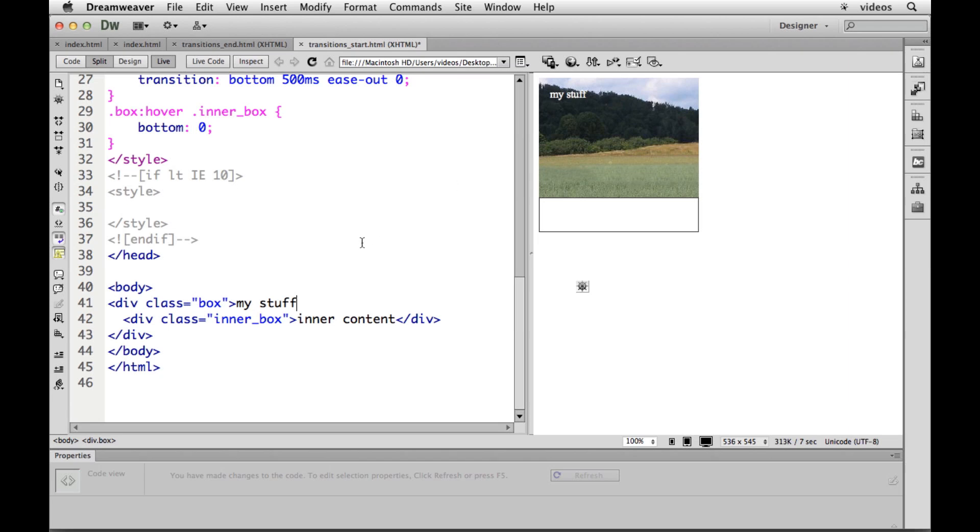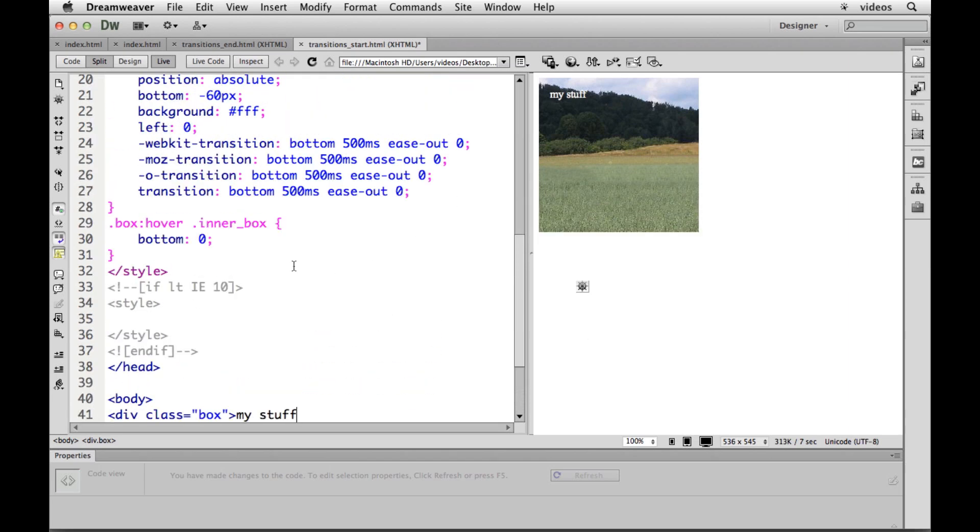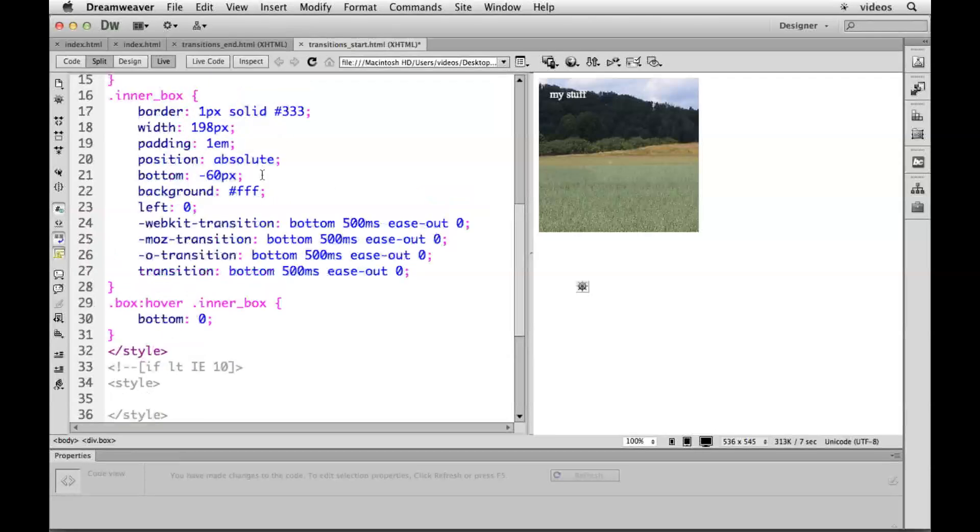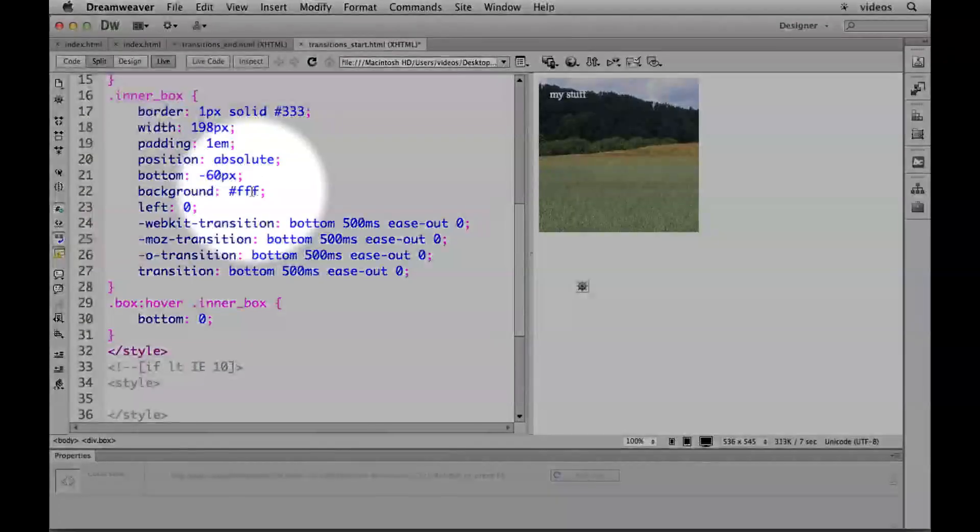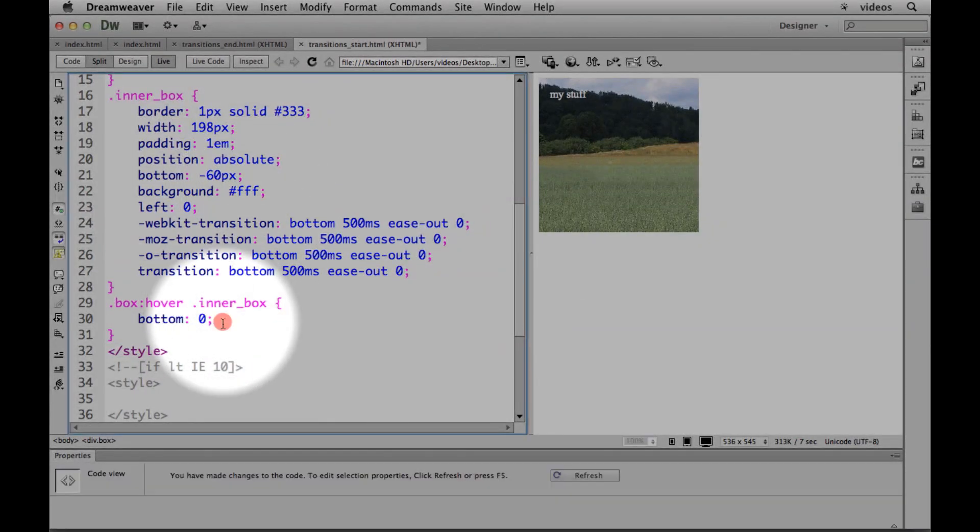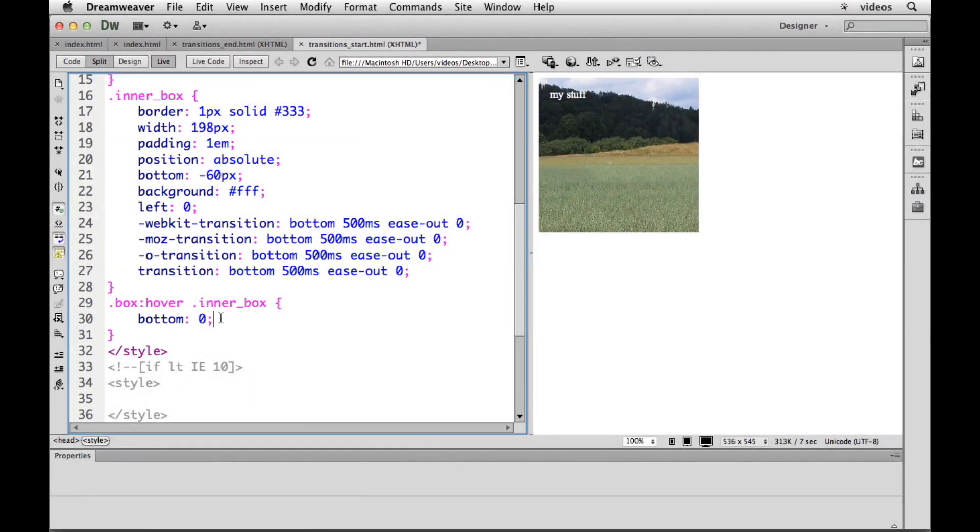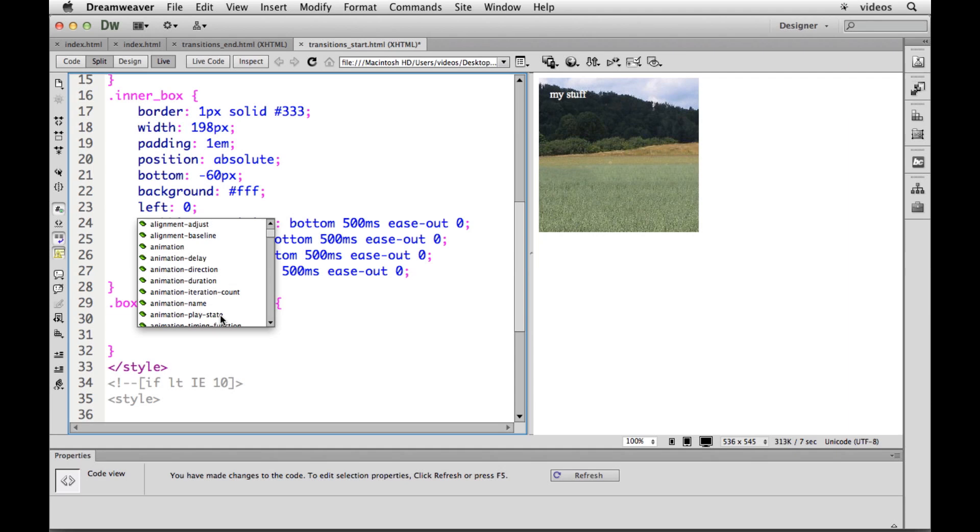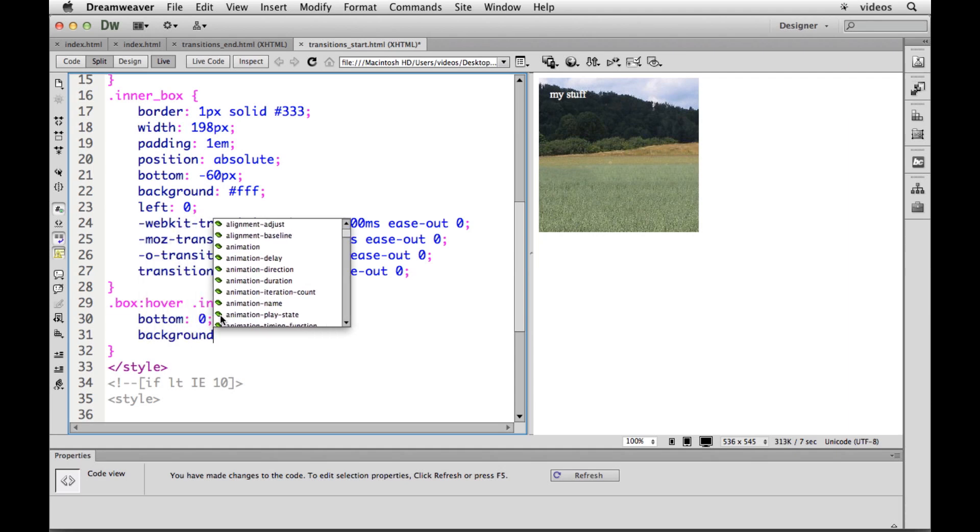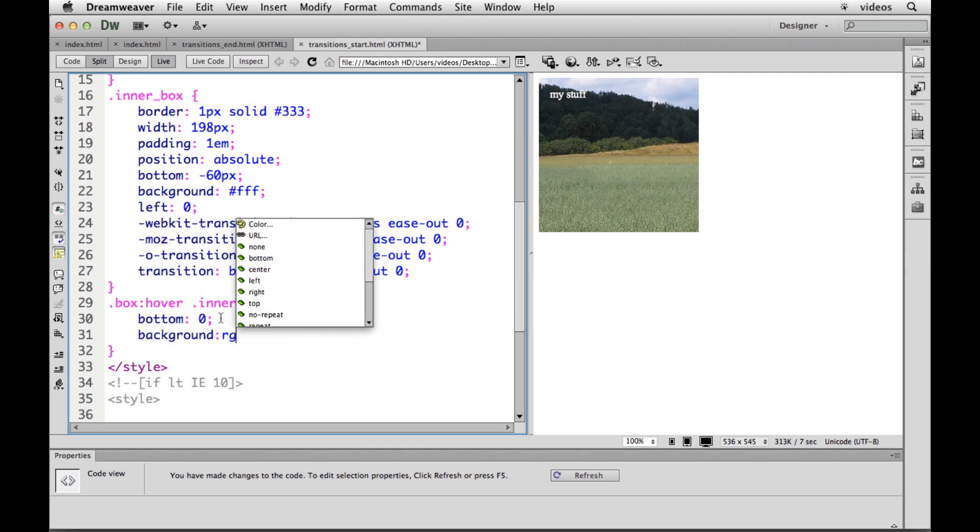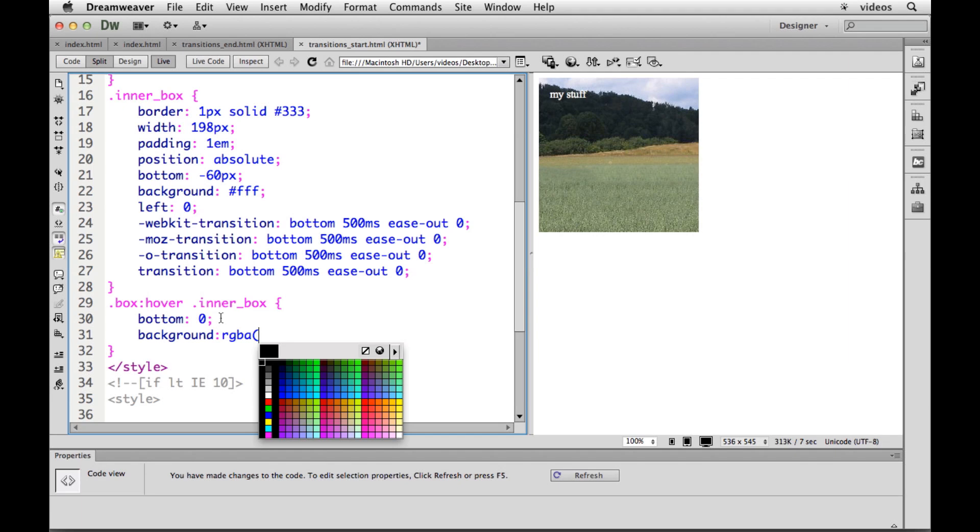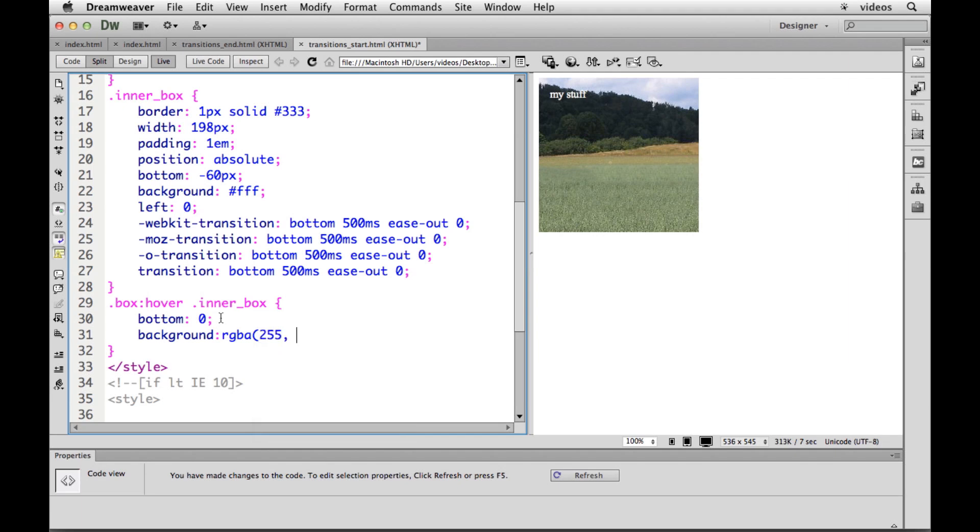Now suppose we want to try something else. Let's do the background color as well. Right now the background is white. So what we can do is if I come down here I could say let's change the background color when it slides in. I'm going to do something like RGBA. This is a newer CSS3 type thing. We're going to keep it white, but what this allows us to do is to set alpha. So we can set a transparency.